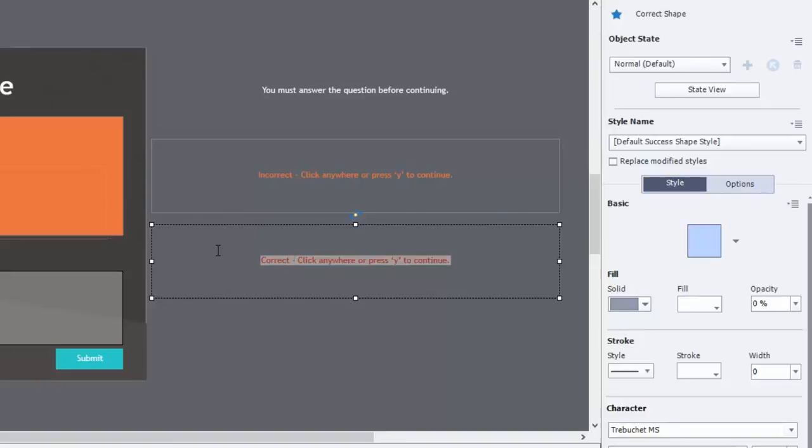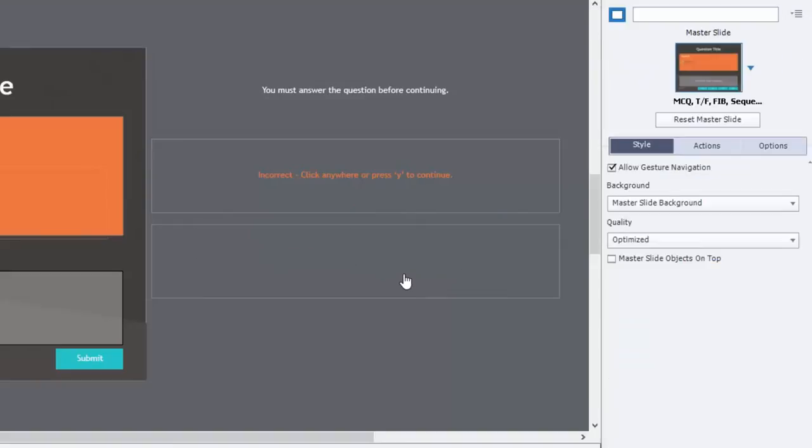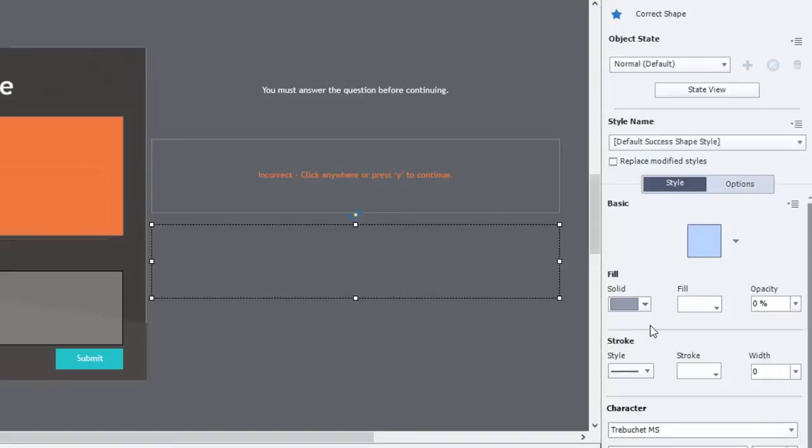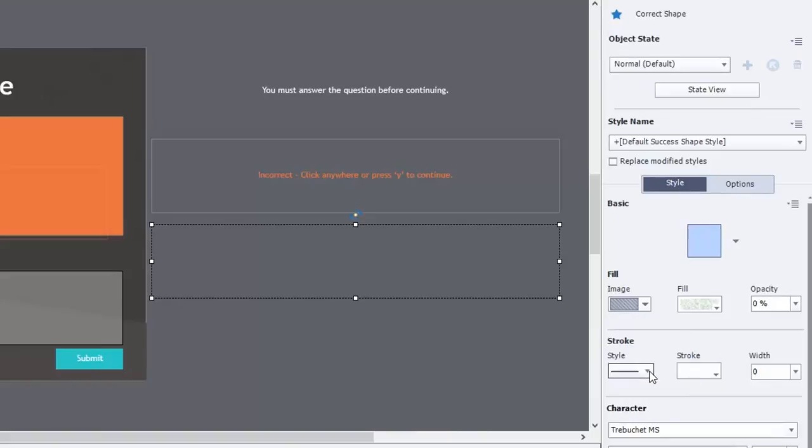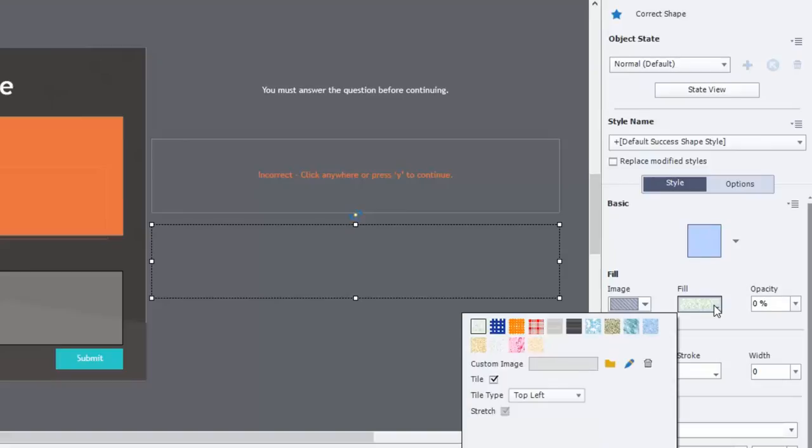And so all I'm going to do is I'm going to remove the text because I won't need that. And rather than choosing a fill color or a fill gradient, I'm going to choose a fill image. What do you think of that? So we'll go in there and we'll go into the actual fill itself and we can choose one of these defaults.